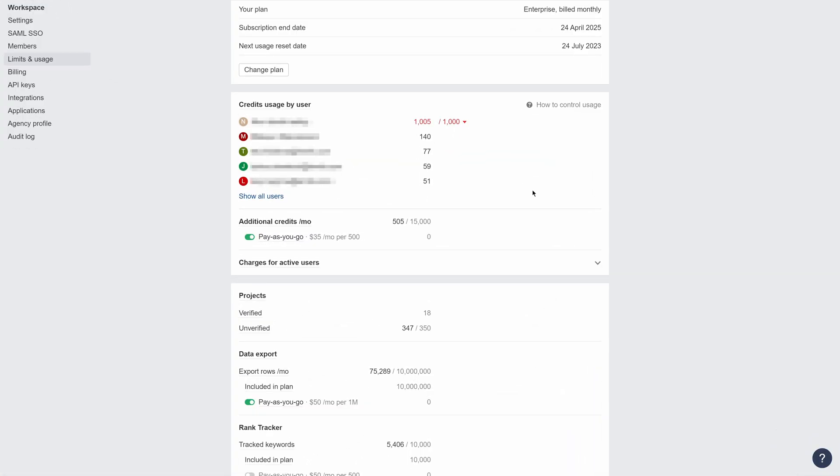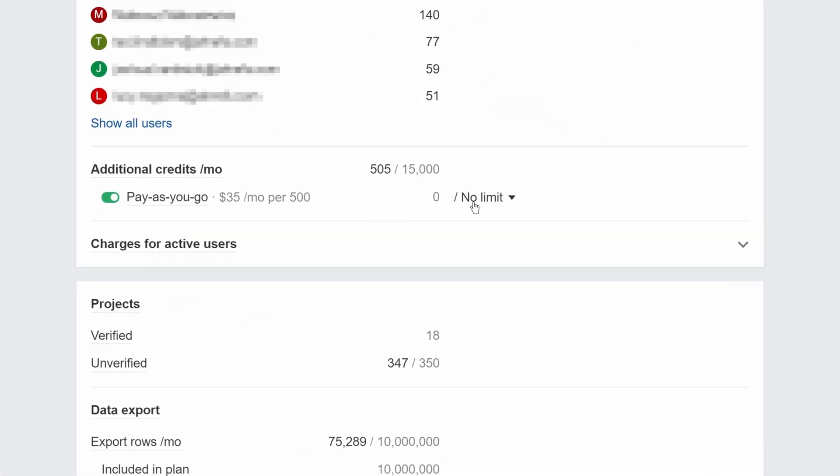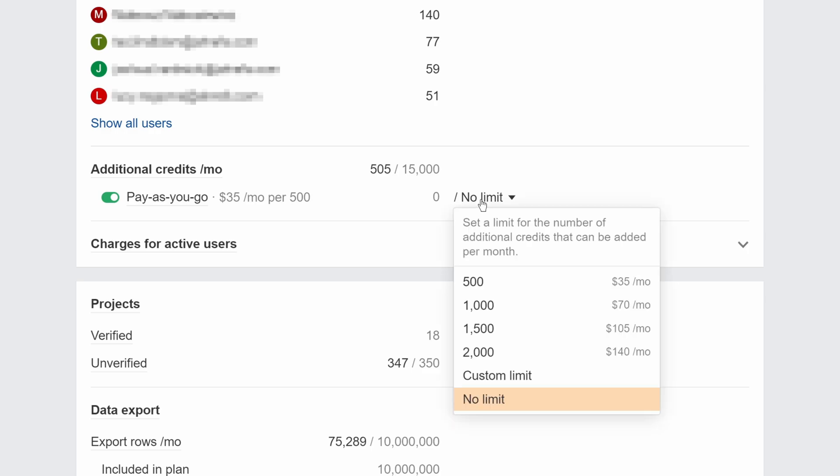Moving on. We've just added an option for workspace owners and admins to limit and disable all pay-as-you-go charges from account settings. Whenever an individual user hits the limits set, they'll be notified in that tool itself.